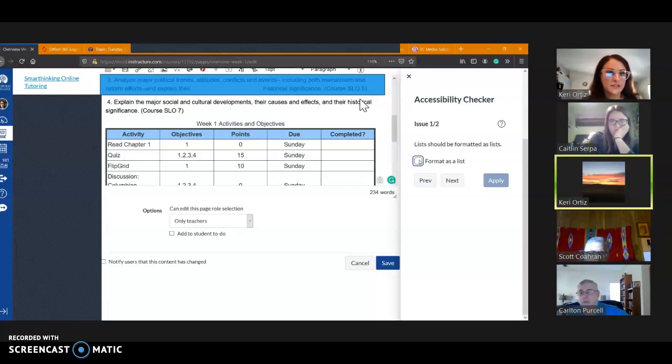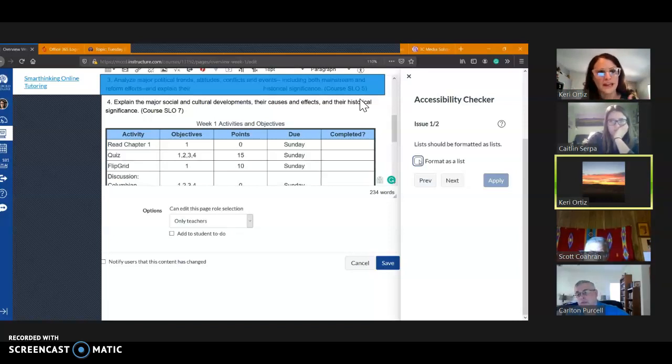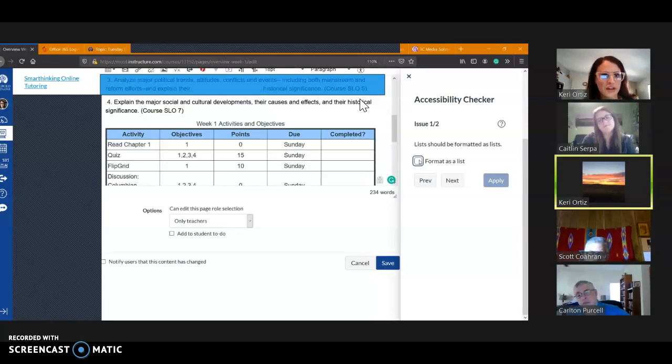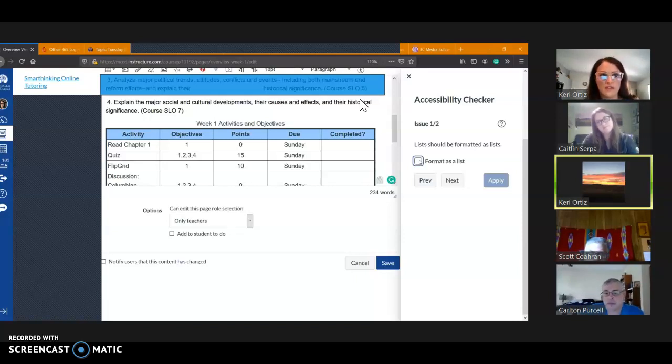But I will caution you that it's not always 100% correct. Like I think URLs it doesn't always identify as needing to be changed, for example, that sort of thing. So you still need to be a little smarter than the accessibility checker, but it will help you with most things.